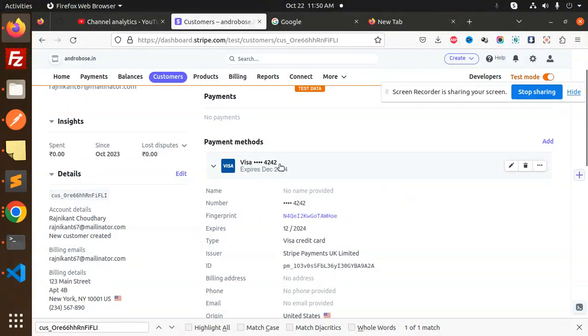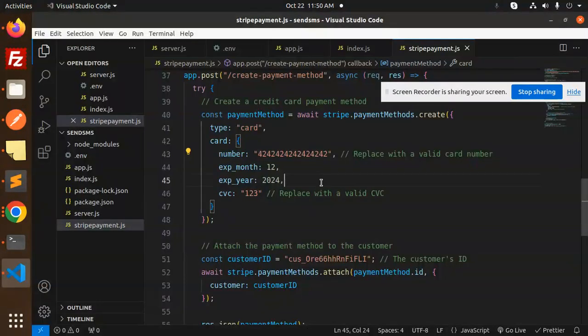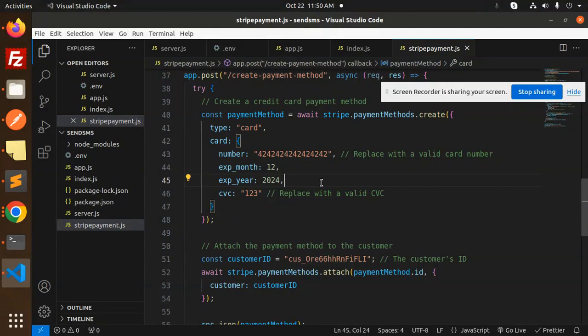Here you can see 4242. So we have successfully attached the card or the payment method to that customer. Any doubt, any query in that, do let me know in the comment section. Thank you so much for watching this video, have a great day.